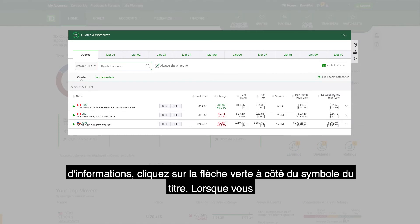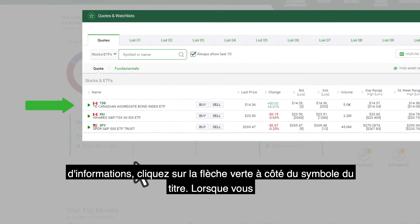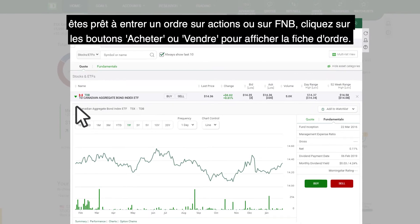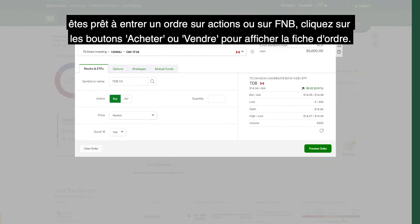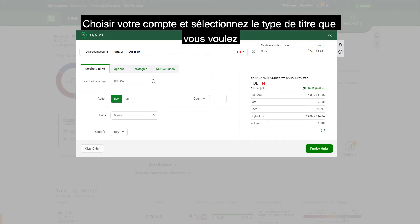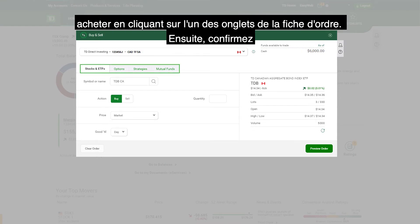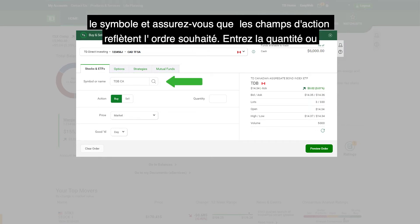If you want more information, click the green arrow next to the security symbol. When you are ready to make a stock or ETF trade, click the Buy or Sell buttons to bring up the order entry ticket. Verify your account and select the type of security you want to purchase by choosing one of the tabs in the order entry screen. Next, confirm the symbol and the action fields reflect your desired trade.